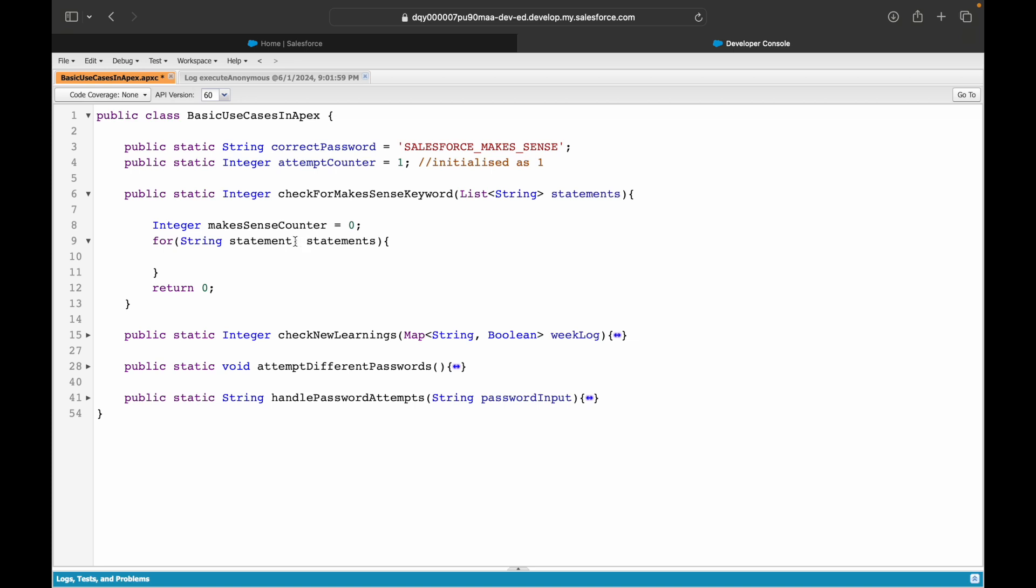See how I'm writing it? I'm saying for each string statement in statements. So 'statement' is the variable that will be the loop variable, 'statements' is this particular method param that is the list of strings, and colon - that's the syntax of how we write it. What I'll do is I'll check if statement - what do I need to check? I need to check whether this entire statement contains the keyword.